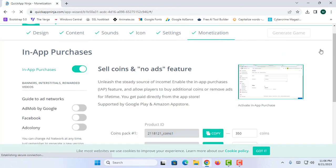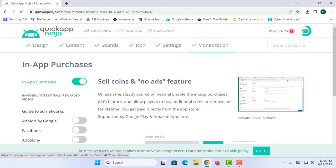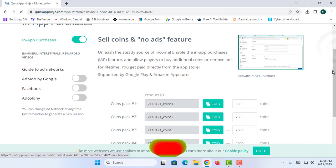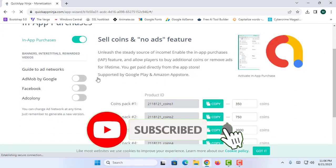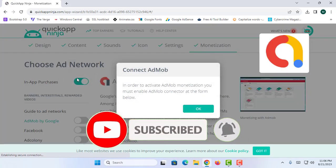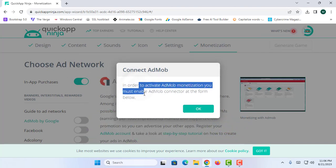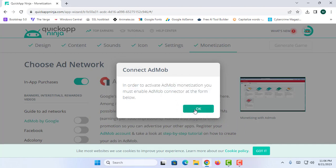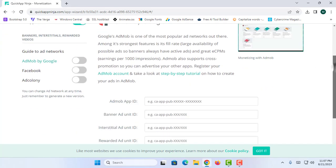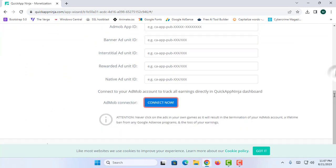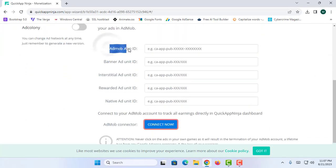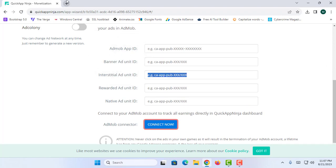Now, how to apply monetization in Quick App Ninja — you can simply proceed to the Monetization section and turn on AdMob by Google. This says that in order to activate AdMob you must enable the AdMob connector. I am going to click OK.